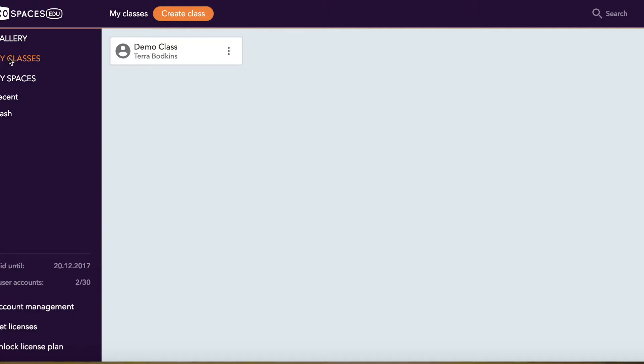Once you create an assignment and students create an account and accept your assignment, you're able to work right along with them to collaborate and access their spaces as they go through their project. This is a really nice place to manage students.